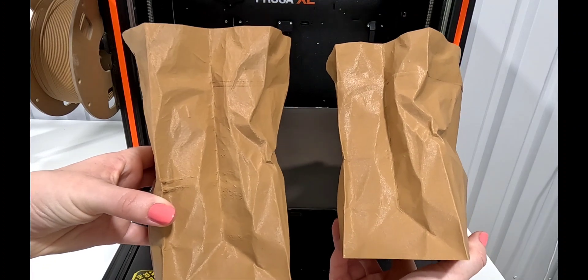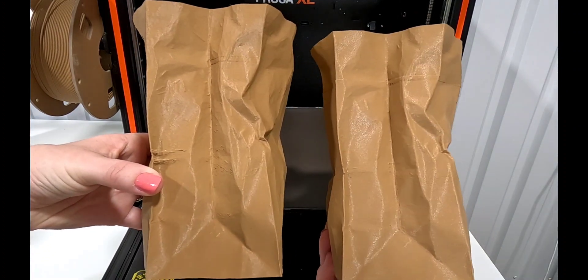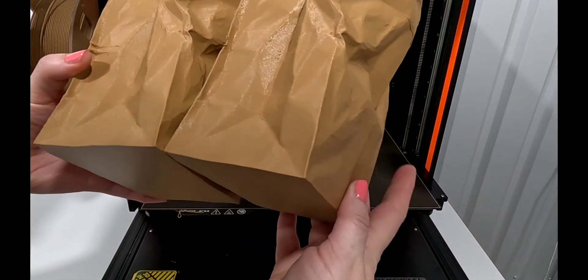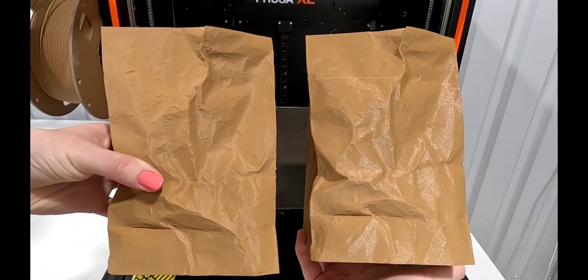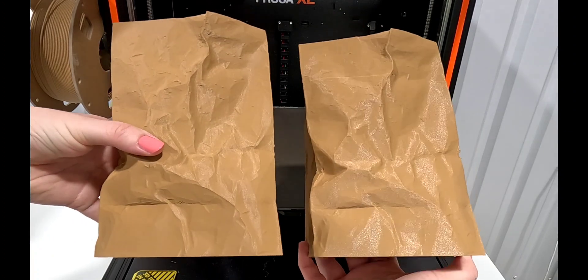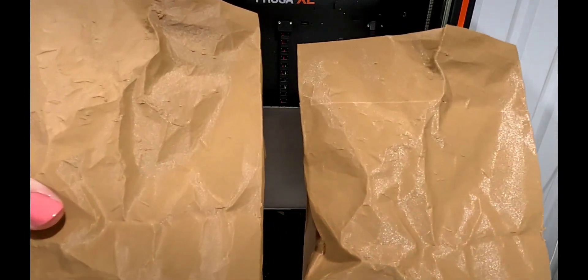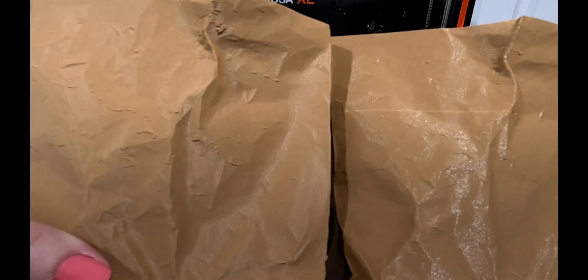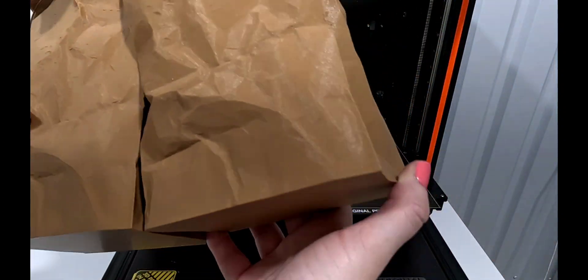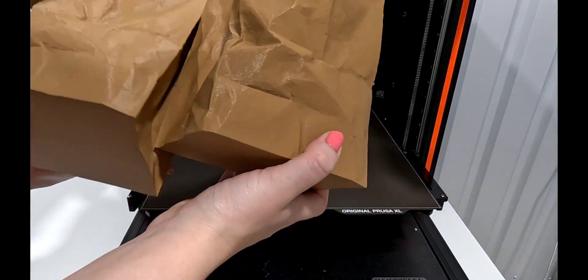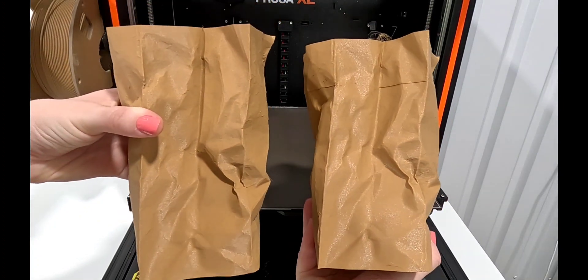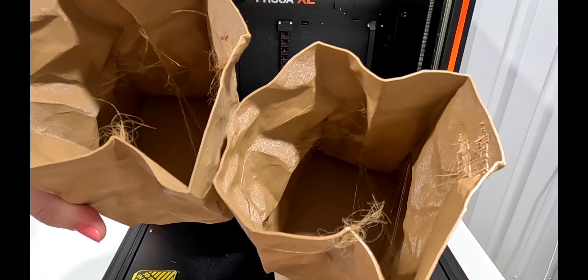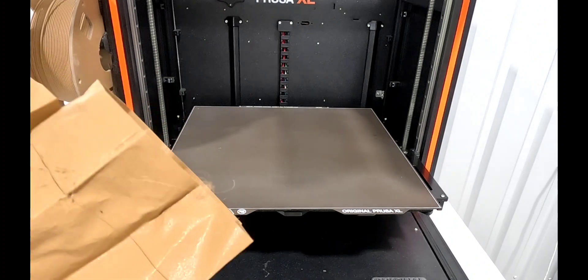The left print obviously has a lot more stringing at that crunch spot. The back I feel like looks a little bit better, a little less of the zits on the XL. These are kind of awkward to handle and flip around, but on this side of course the MK4 looks a lot better without that layering.